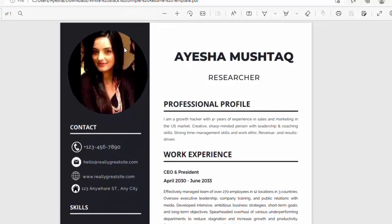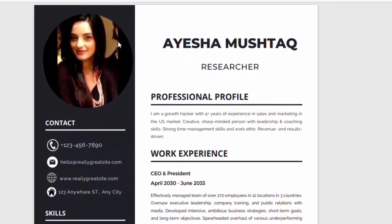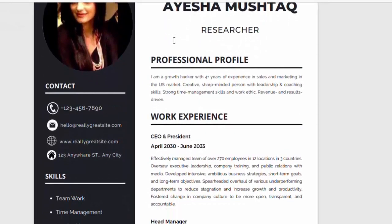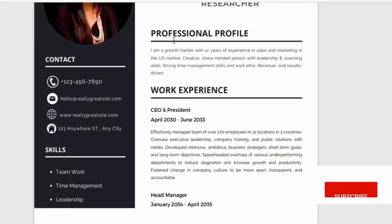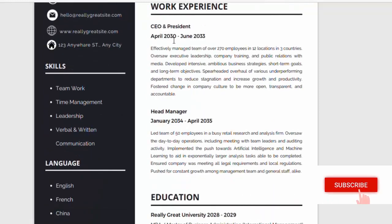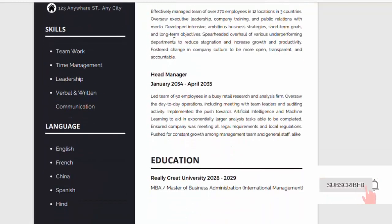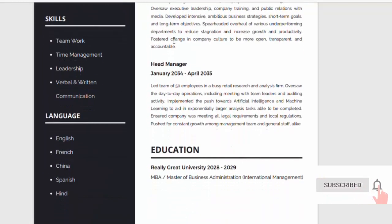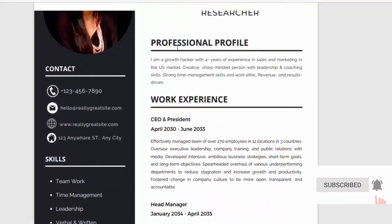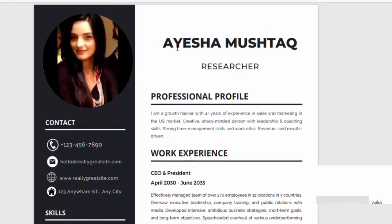In this tutorial, I will show you how to create professional CV or resume online and download free of cost without any subscription. Let's begin.